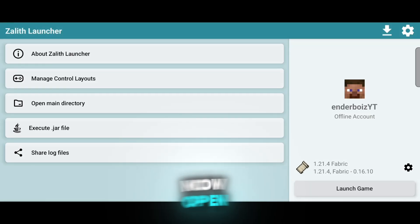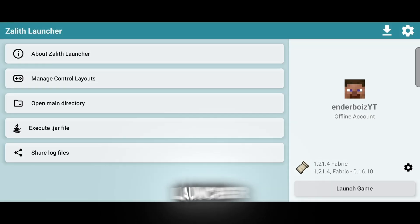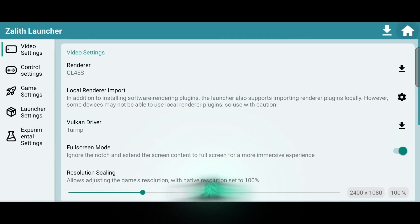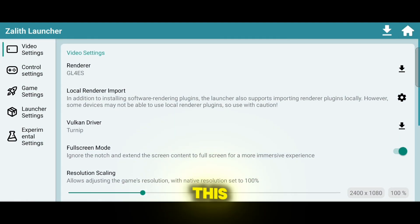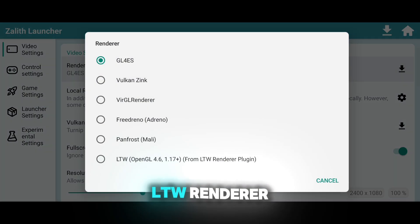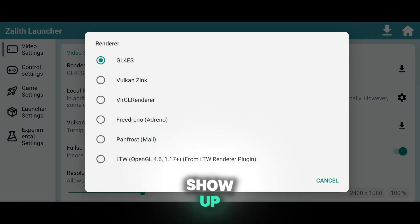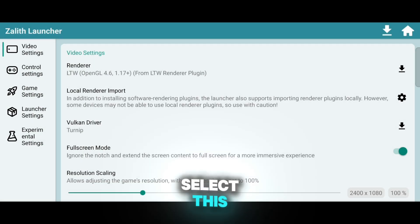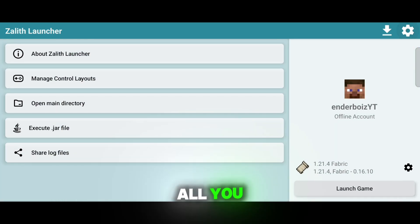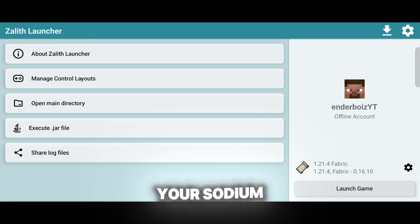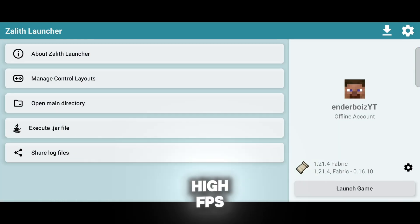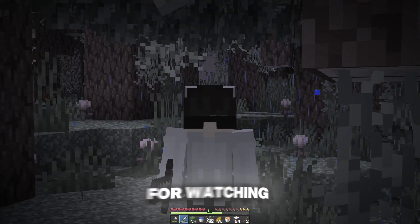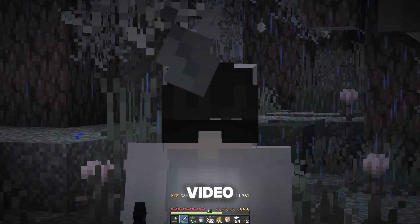Now open Zalith Launcher. Go to Video Settings and in Renderers, this LTW Renderer will show up. Select this renderer as Default Renderer. That's all. You can play with your Sodium mod in high FPS. I hope it helps you. Thanks for watching. See you in the next video.